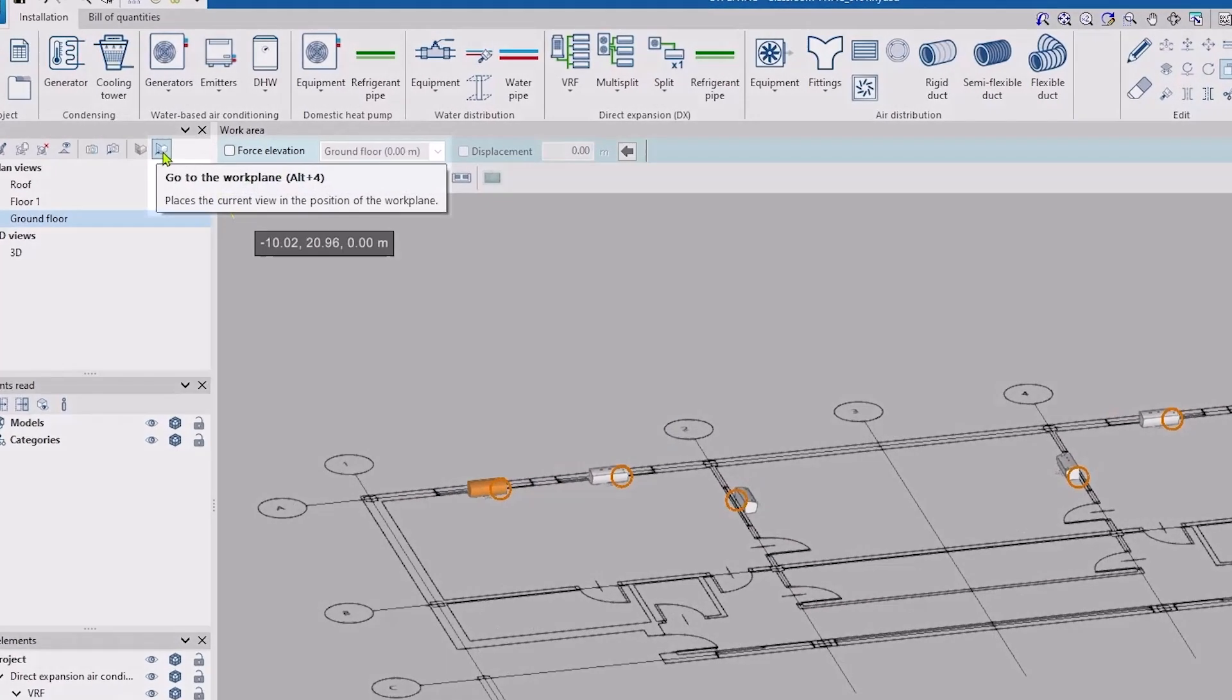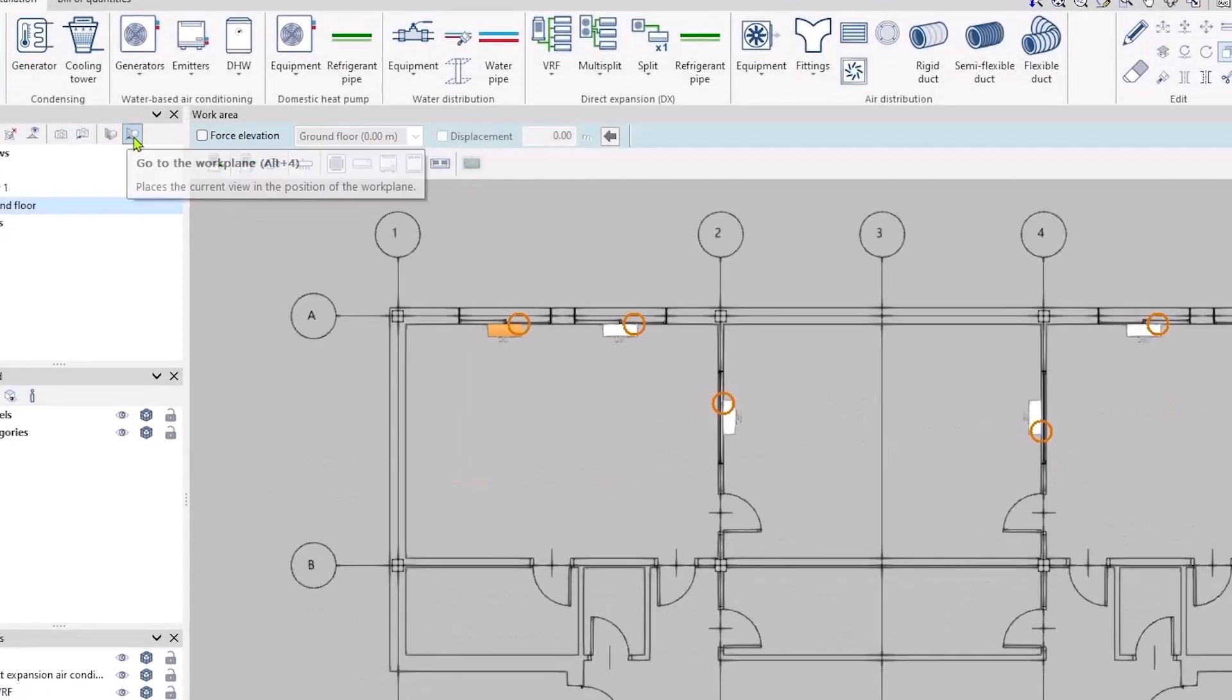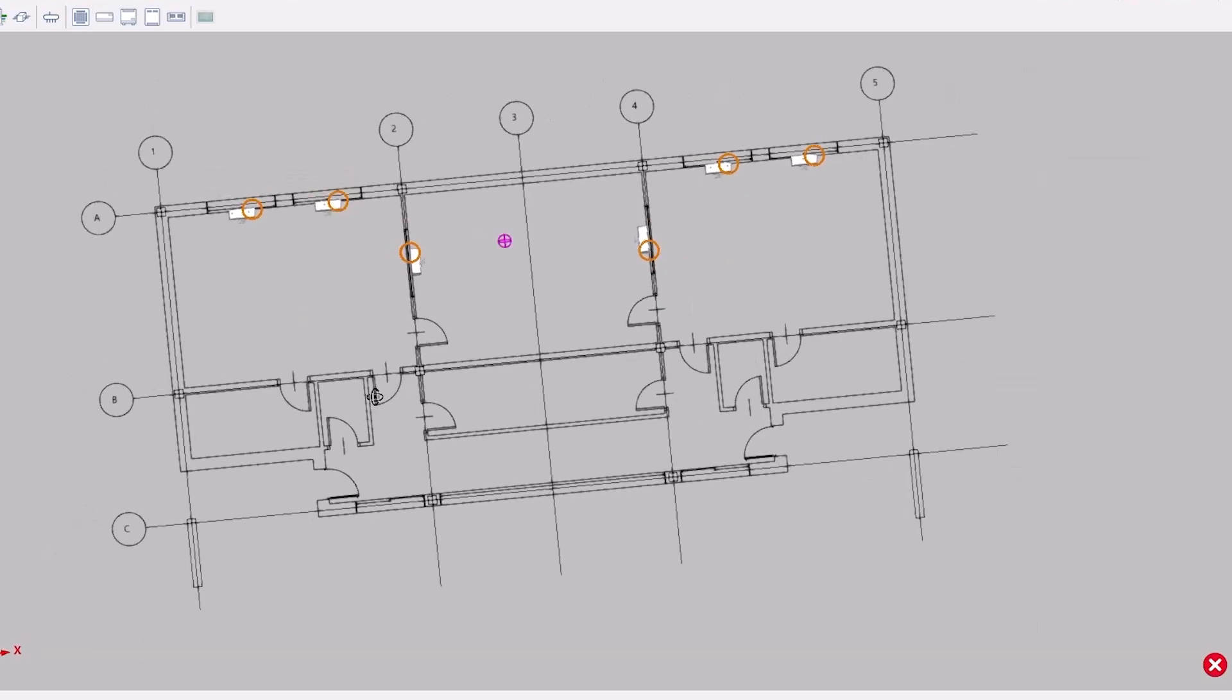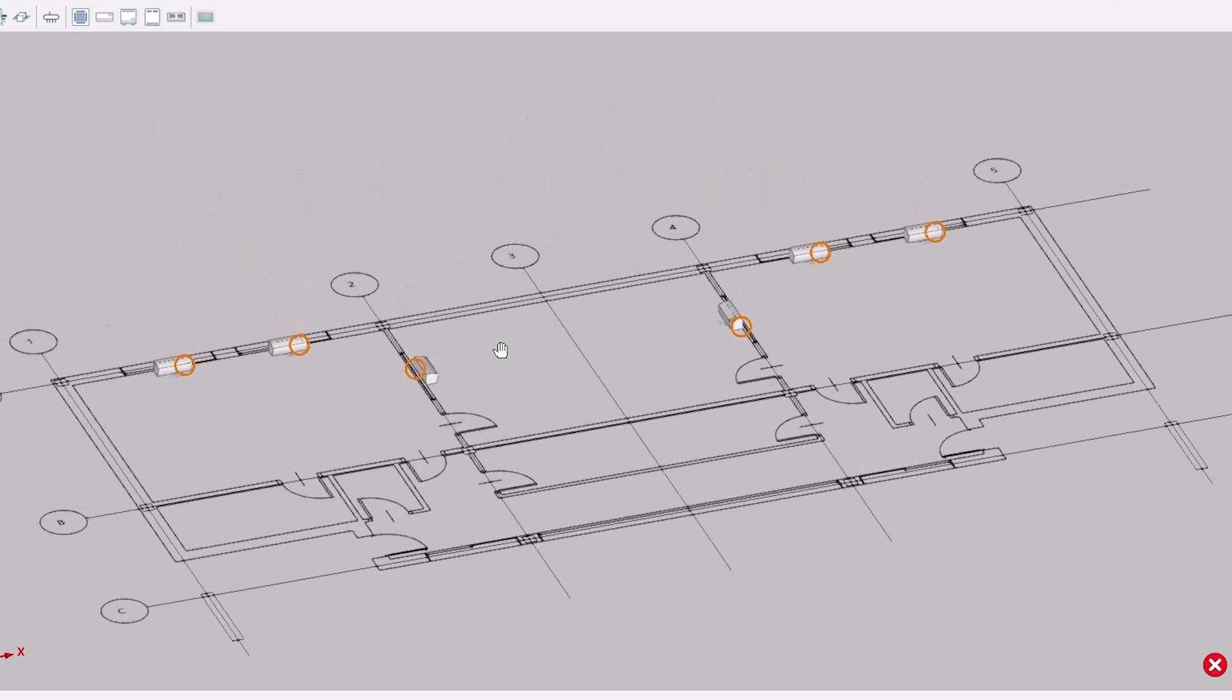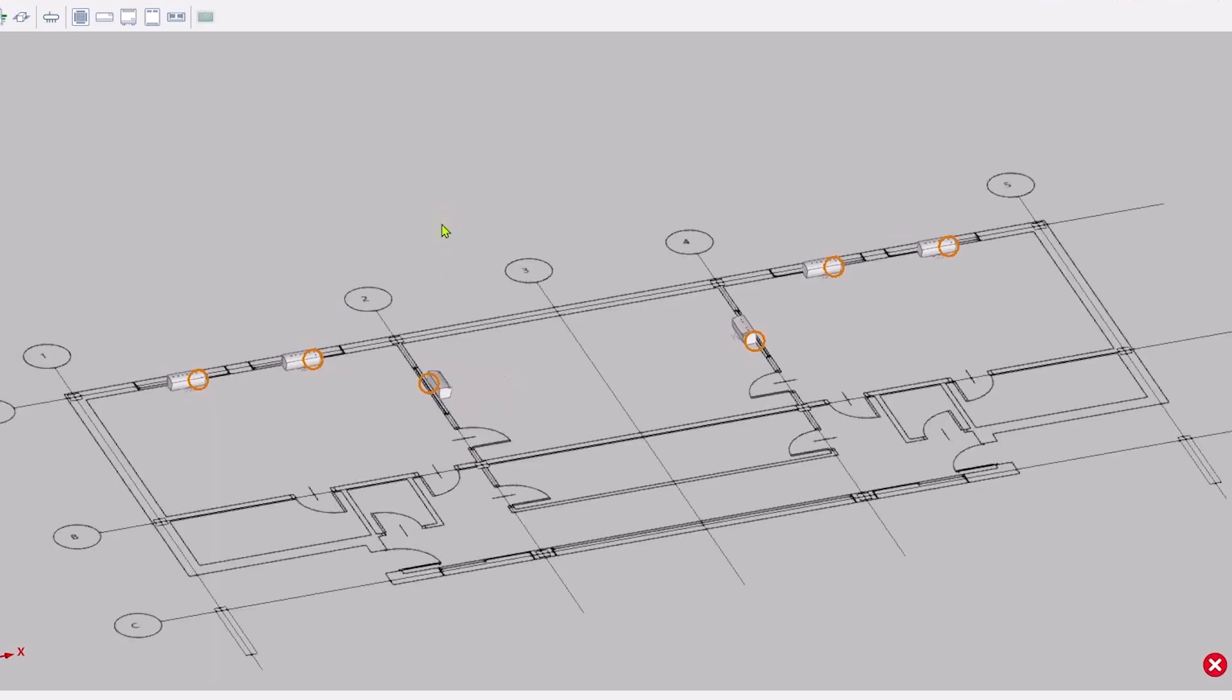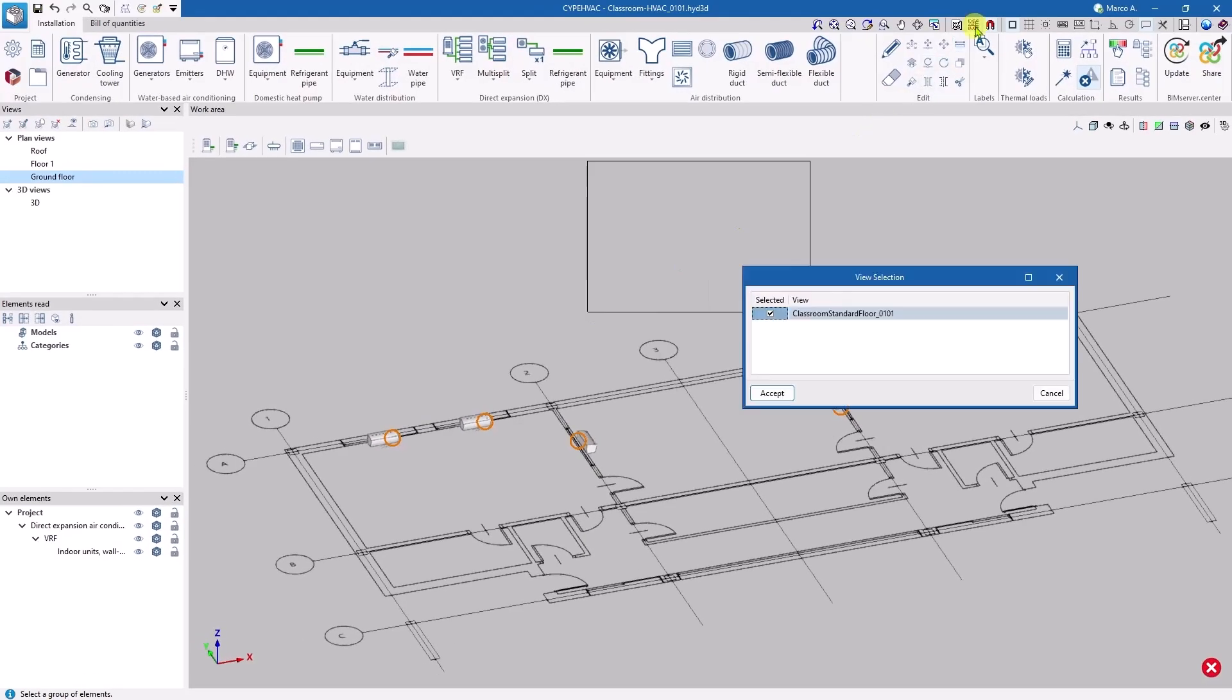Pressing Alt and F4, or the corresponding button in the view panel, will take us back to the viewpoint associated with the work plane. This will allow us to check the location of the units. By pressing F4, we can activate or deactivate the visibility of the templates, allowing us to understand the system better.